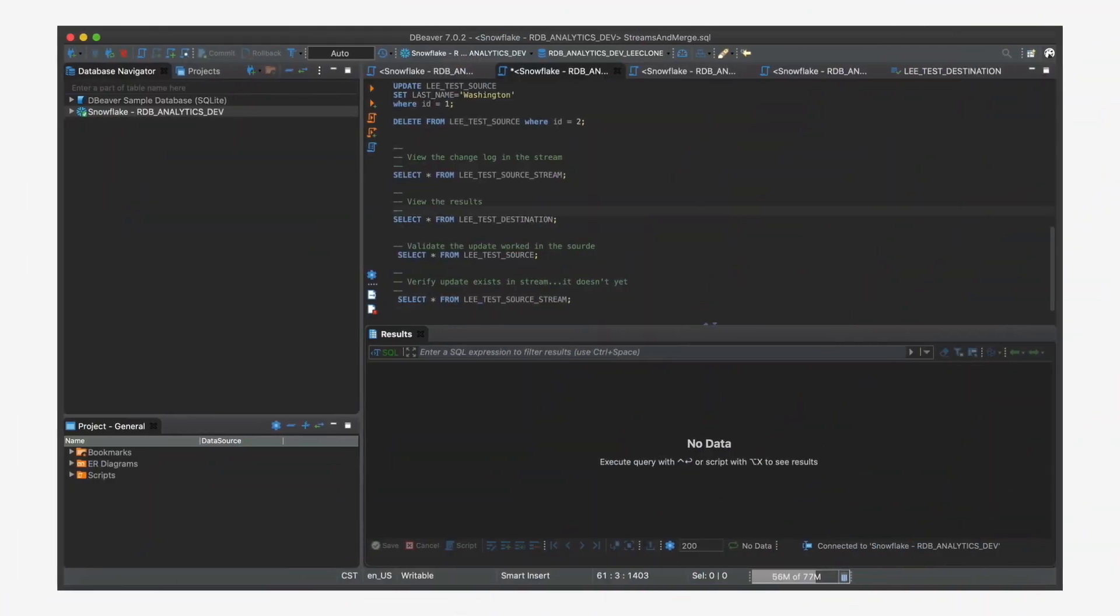Now I'm using a lovely product called dbeaver. I'm using the free community version of it. It does some things that even the web version of Snowflake doesn't handle.